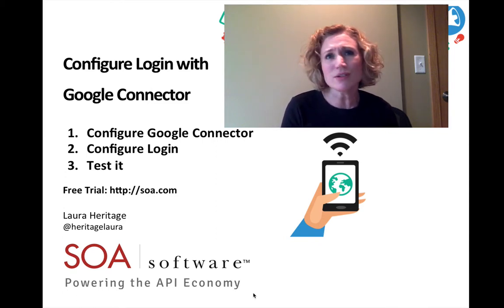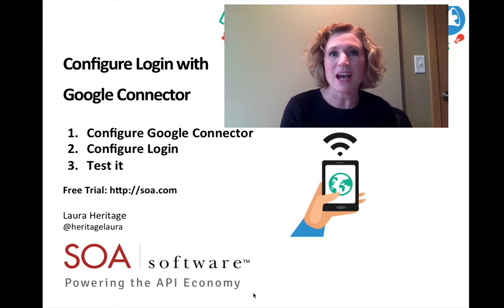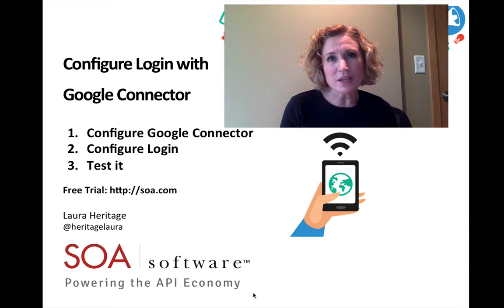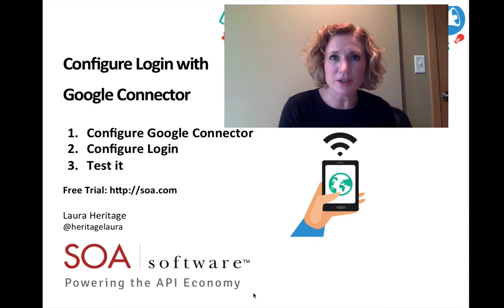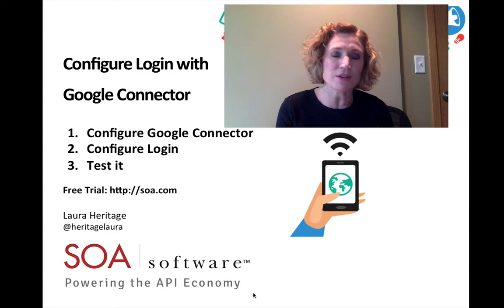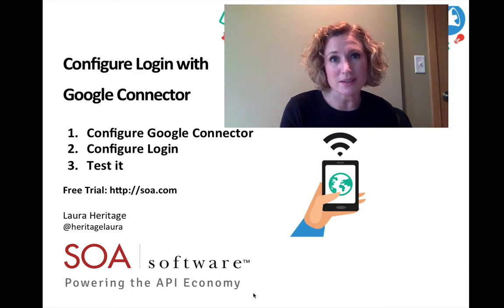You can also do this with Facebook, Twitter, but I'm going to show you today how to do it with Google+. The first thing we have to do is configure the Google Connector. The second thing we'll do is configure the login, and finally the third thing we're going to do is test.